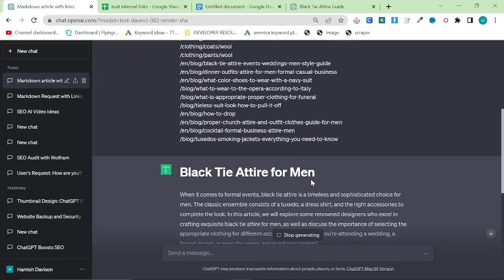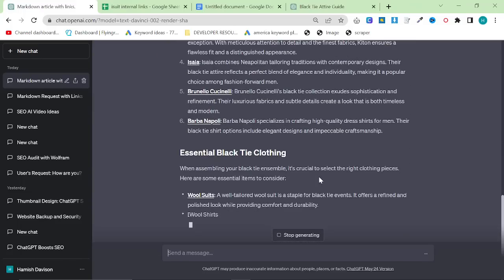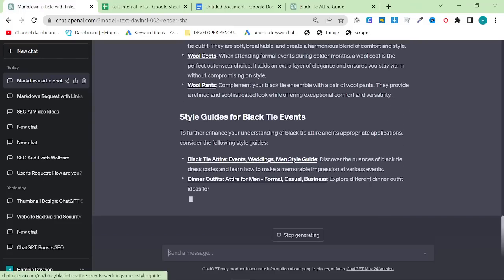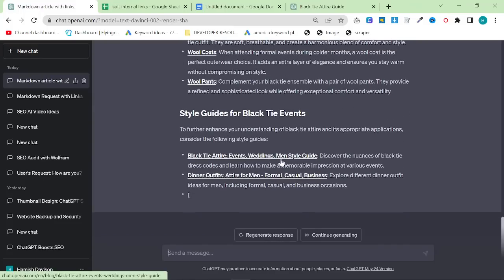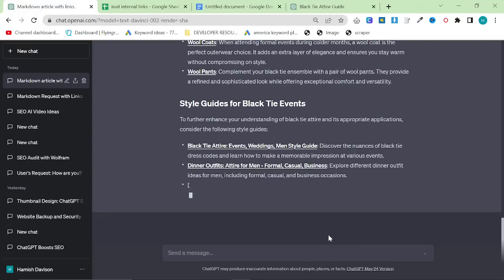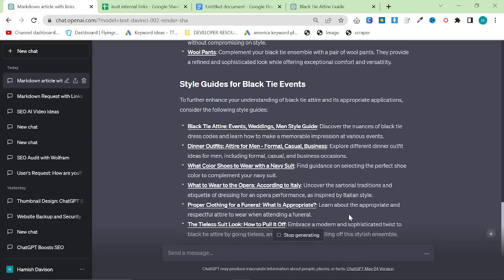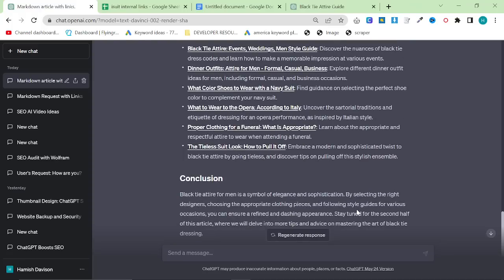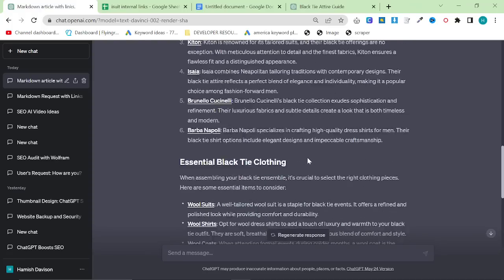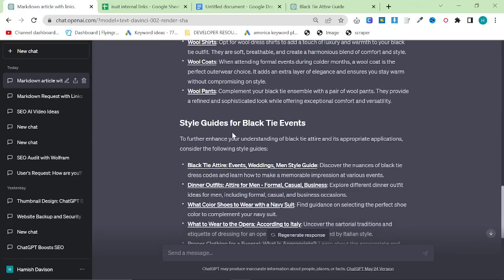This is currently the cheapest way to write pretty good content. Obviously, ChatGPT 4 is better, and the ChatGPT 4 API is even better. But if you're not paying for Plus or you don't have access to GPT-4 in the API, I would say that this is currently the best way to write content.